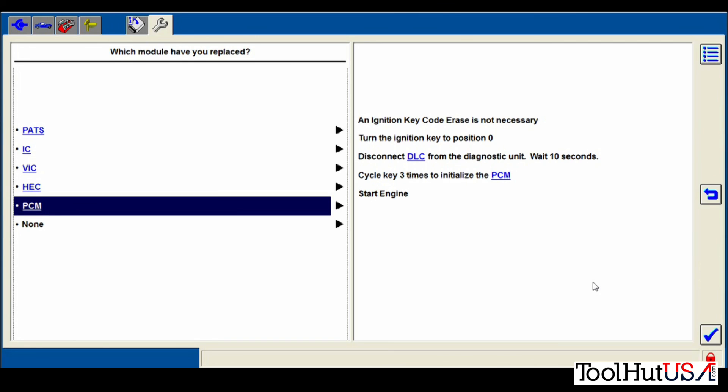Disconnect the DLC. Let it set for 10 seconds. And then cycle the key three times to initialize the PCM. And then start the engine. So that's what I do. Vehicle starts right up. Everything works just fine.